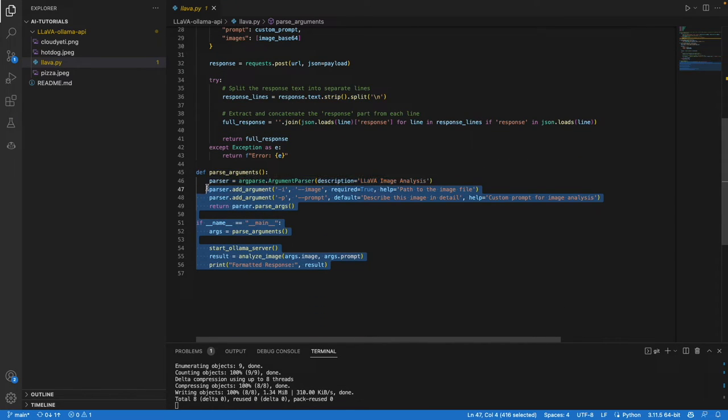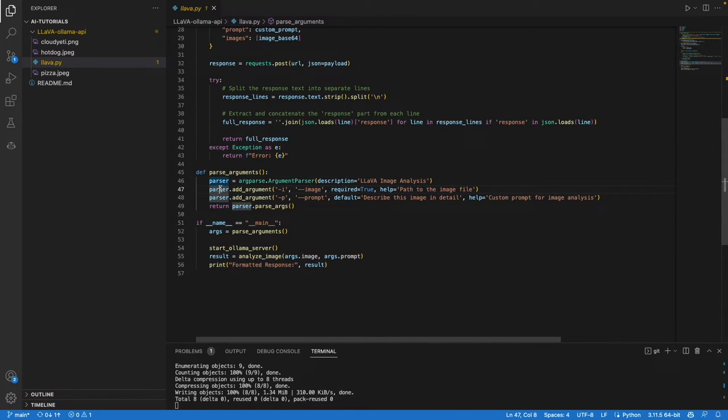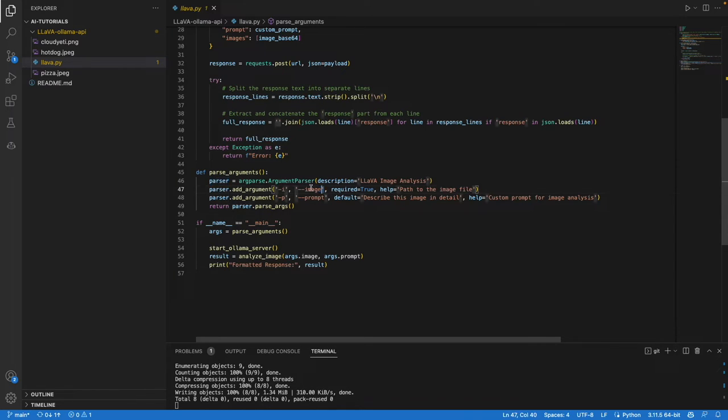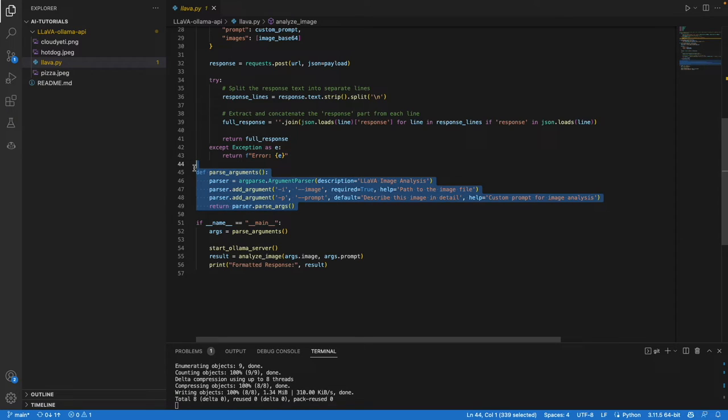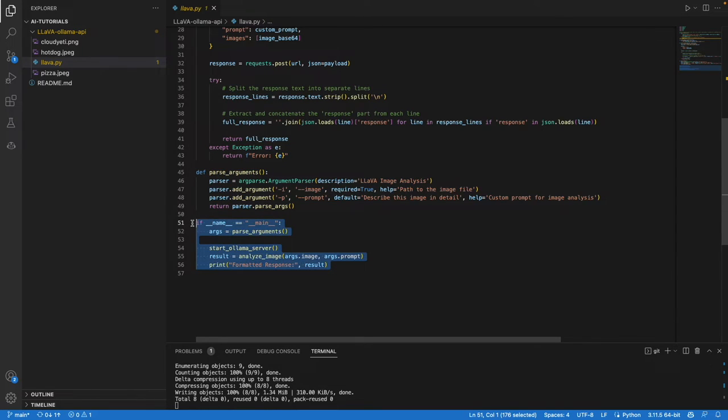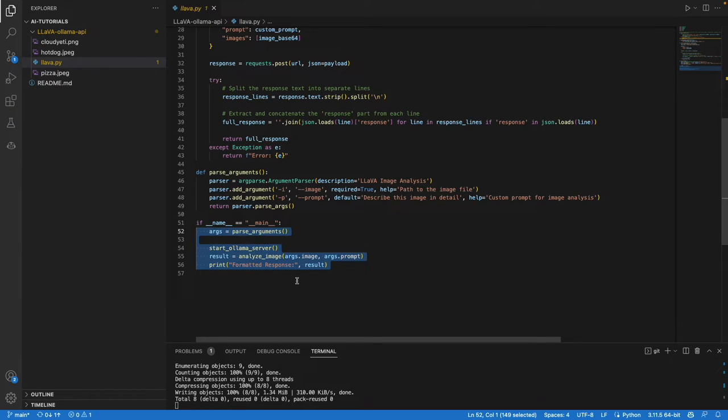We're parsing a couple of things from the command line. When you call this script, you need to supply the image and prompt using flags. This is the code for that.